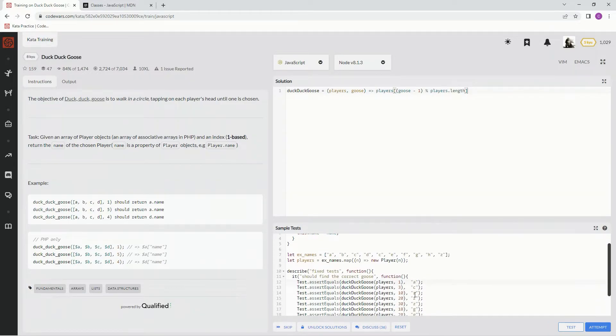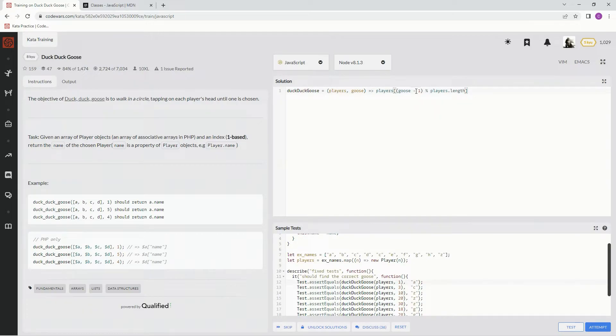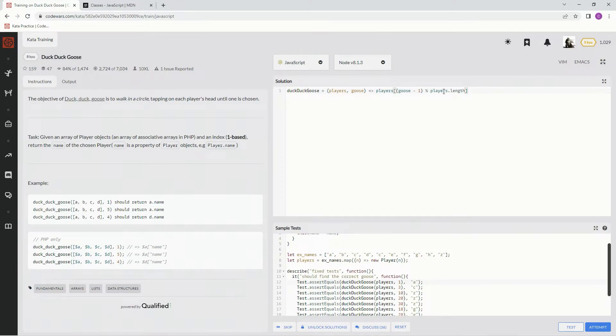Let's say we want to go to three. It's going to be three here, goose minus one, so it's going to be two. Then remainder operator players.length, remainder operator of 10, so it's going to be 10 remainder two.